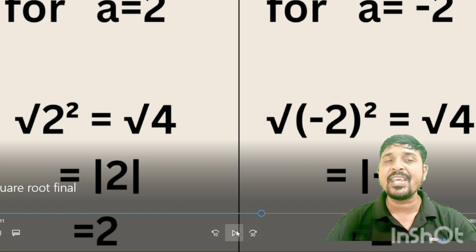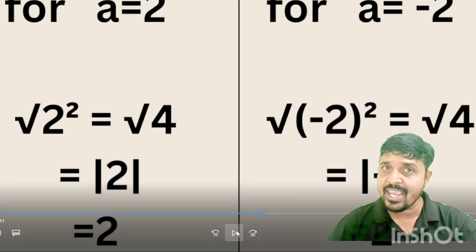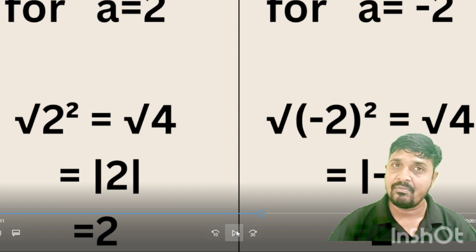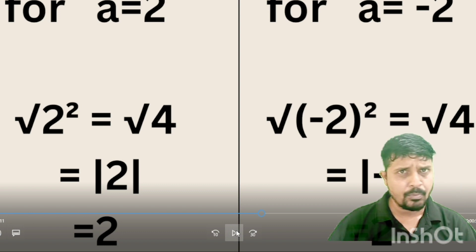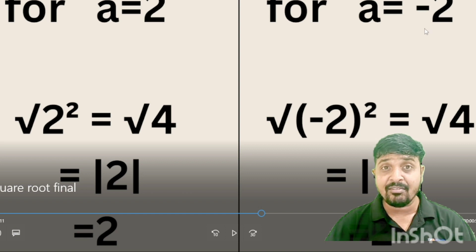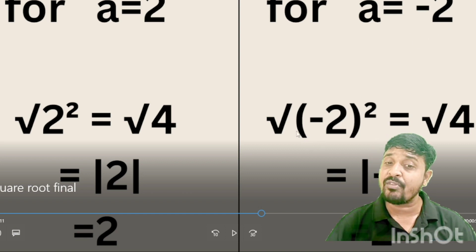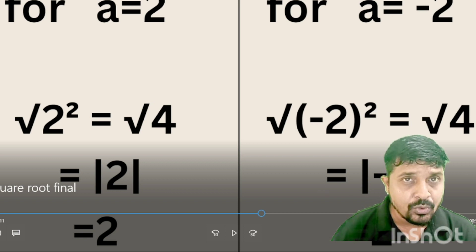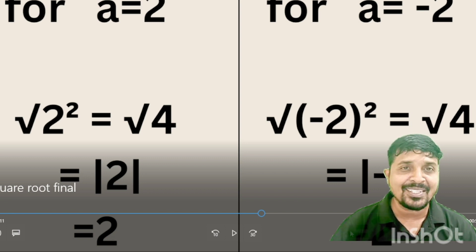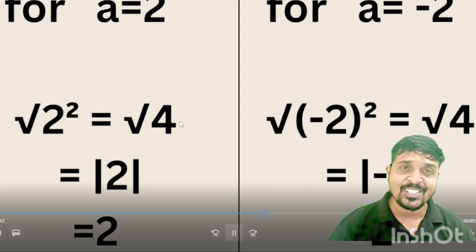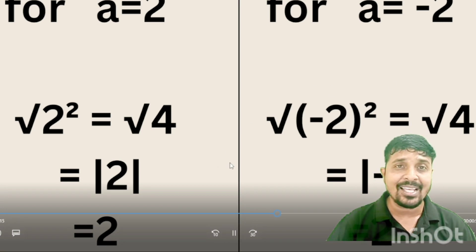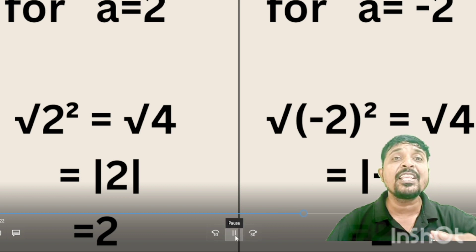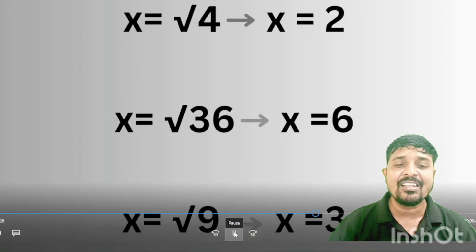For example, if a equals 2, then root over 2 squared becomes root over 4, which equals modulus of 2, that is positive 2. If a equals minus 2, then root over (minus 2) whole squared equals root over 4, which is modulus of minus 2 — and that is still 2. Whether you take plus 2 or minus 2, you get the same result, because modulus of a negative is always positive. That is why we take the positive value.